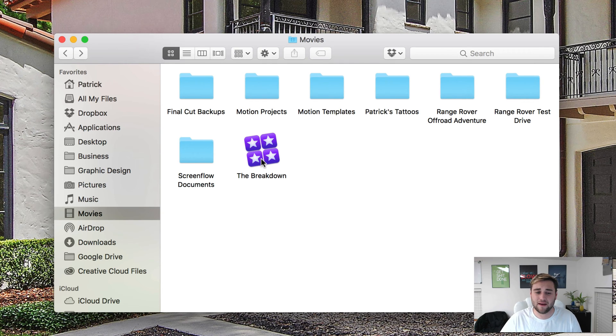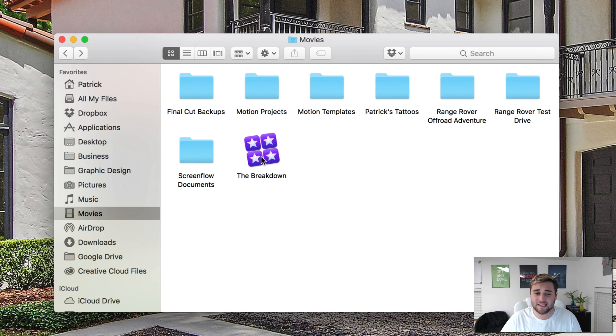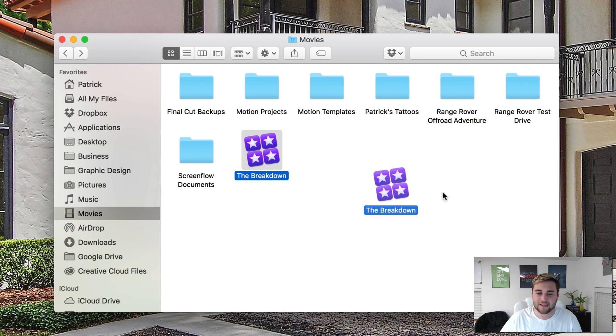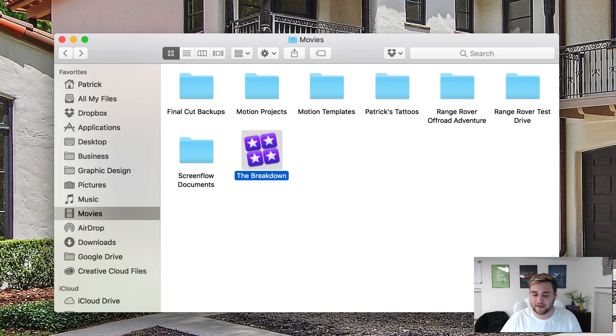see an icon in your Movies folder with four stars next to it, that means it is a Final Cut library. So essentially all you need to do is highlight this, drag it to your trash, and you're good to go.